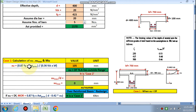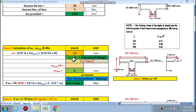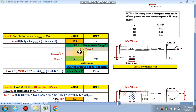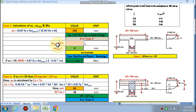XU has been calculated using the formula and comes out to 105 mm. Since DF is 100 mm and XU is 105 mm, XU is greater than DF. This means the neutral axis lies outside the flange and falls in the web portion — so this is Case 2.